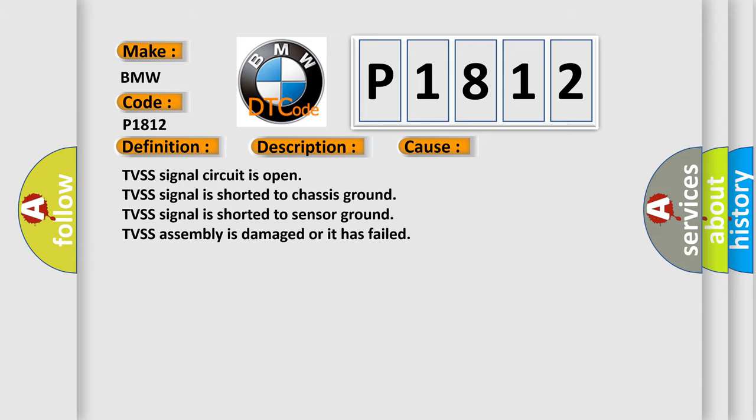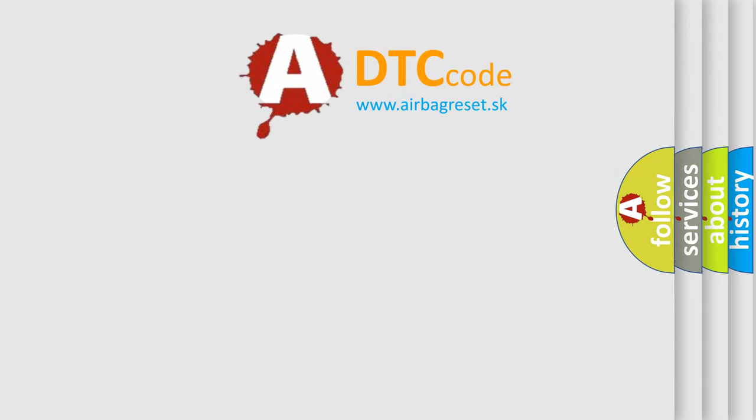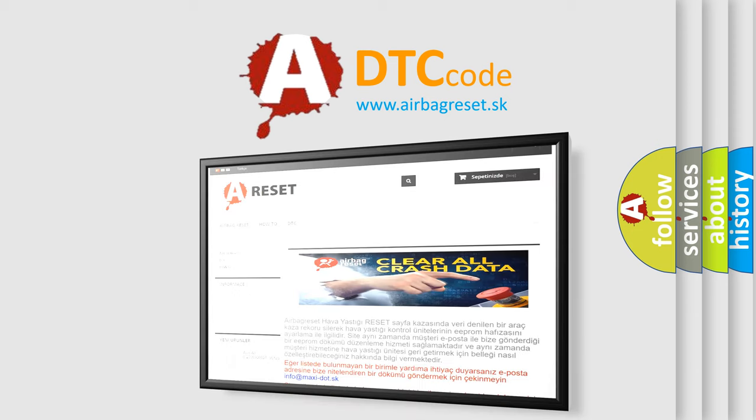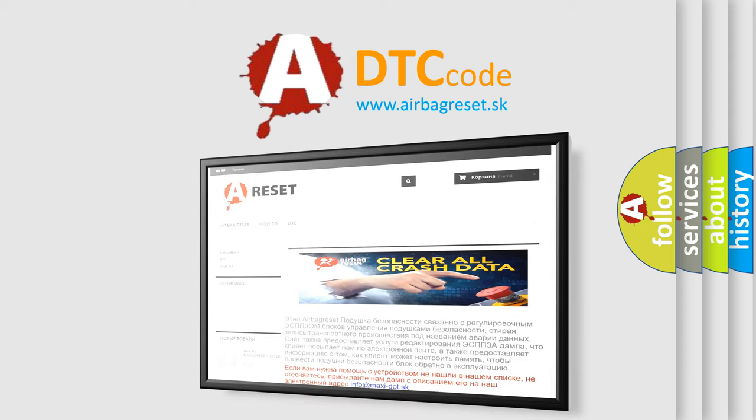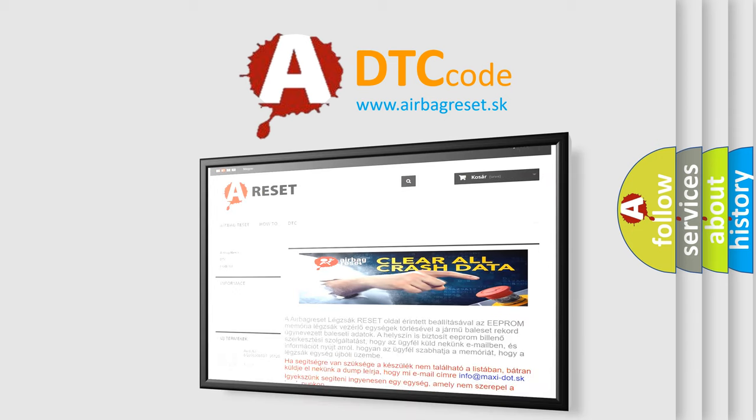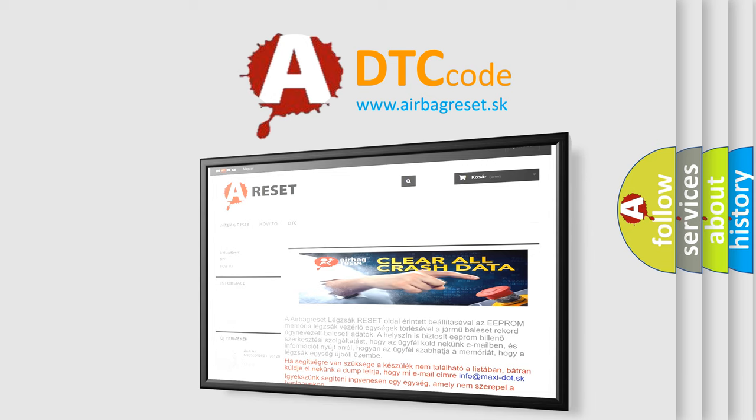The Airbag Reset website aims to provide information in 52 languages. Thank you for your attention and stay tuned for the next video.